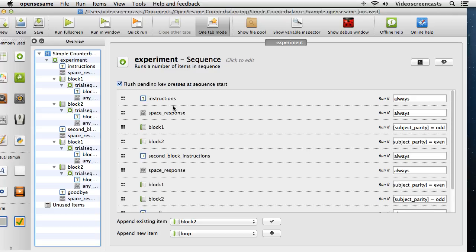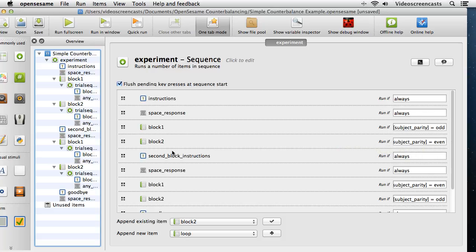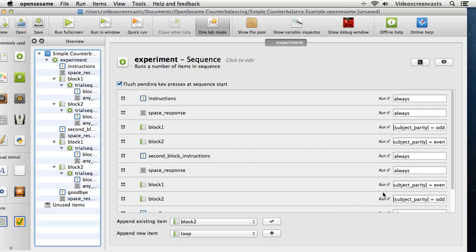Walking through the logic: for an odd-numbered participant, we have instructions, then block 1 runs because the participant is odd, while block 2 is skipped. We get the second block instructions, then block 1 is skipped because the participant is odd, but block 2 will run because subject_parity is odd. For participant number 2, block 1 is ignored and block 2 runs first, since subject_parity is even.